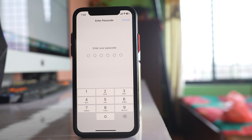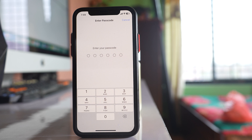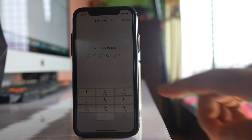Resetting network settings will reset all settings related to mobile data, Wi-Fi, and Bluetooth. You will need to re-enter your Wi-Fi password and re-pair your Bluetooth devices. After resetting the network settings, try to see if you can get the verification code text or not.